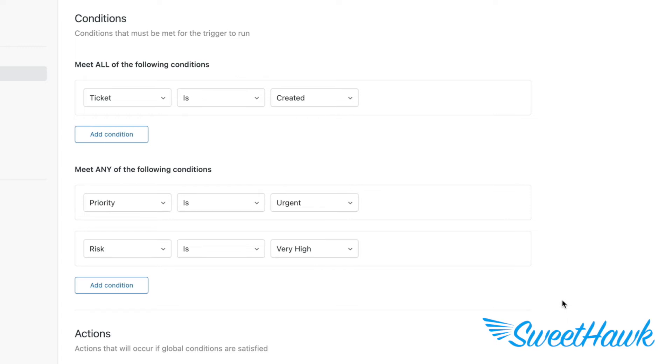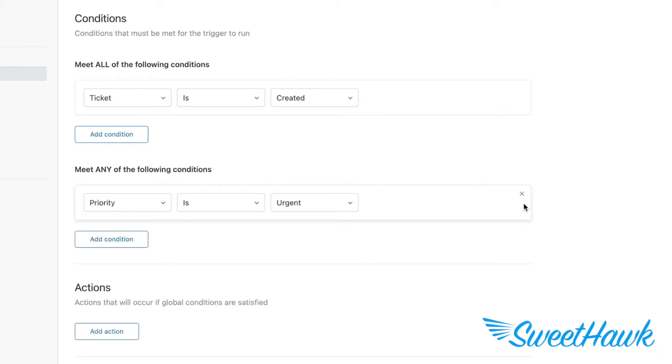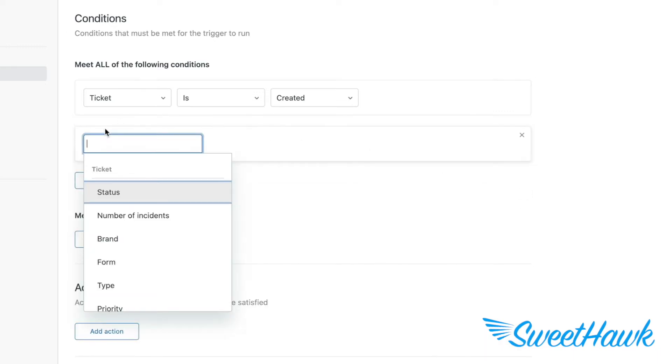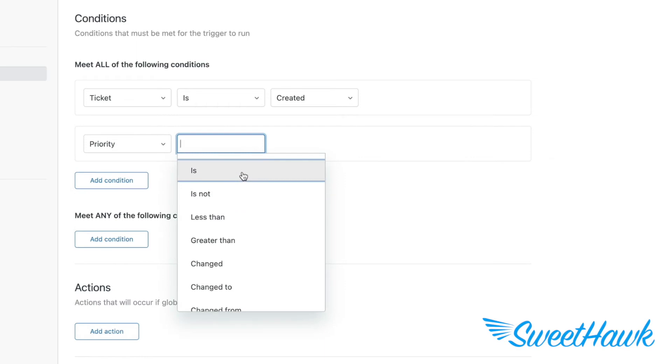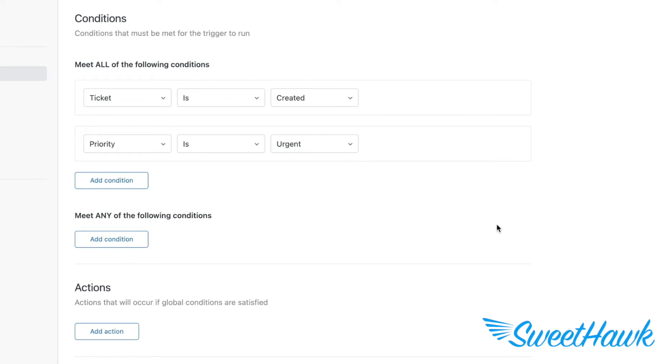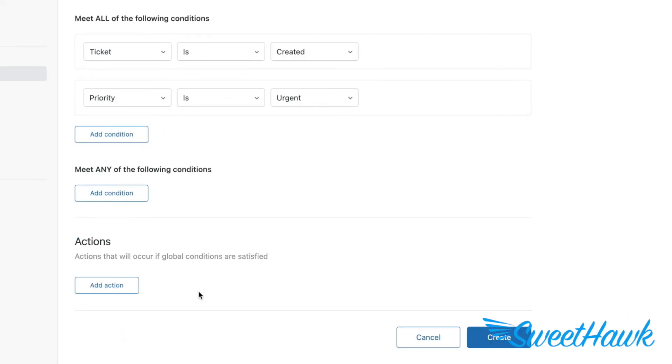So the distinction between these sections is something to be mindful of and if it's a little confusing and you're not sure, then your best move is to keep all of your rules under meet all of the following conditions because it's much simpler to understand at a glance and it avoids potential confusion for other admins looking at it.